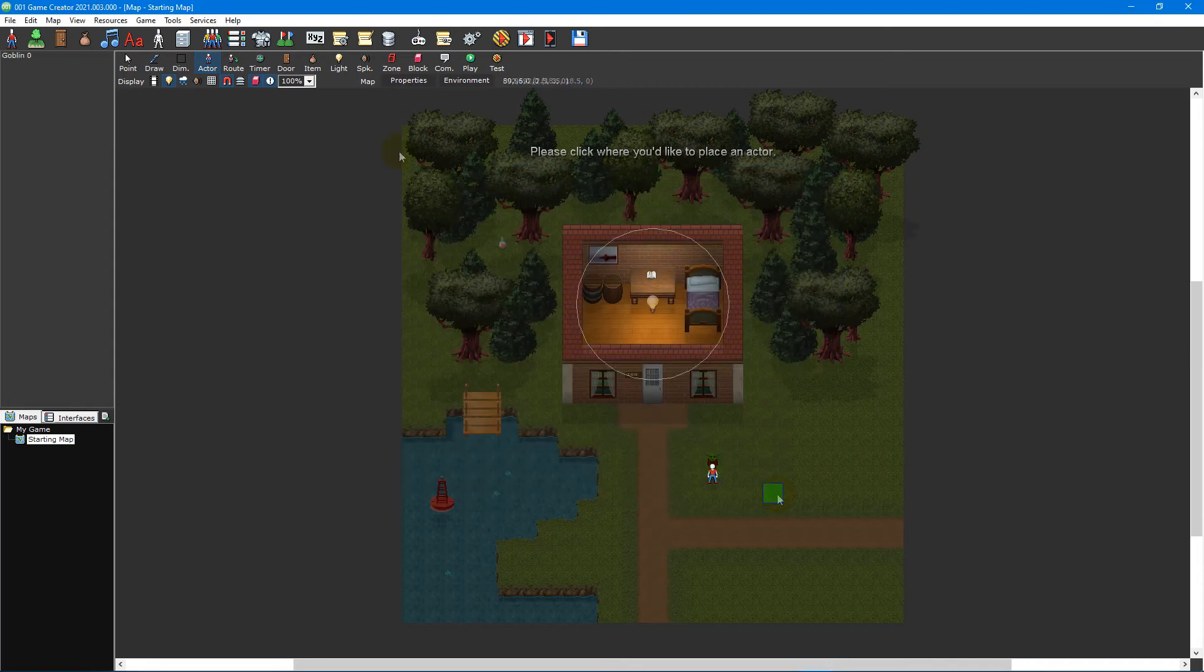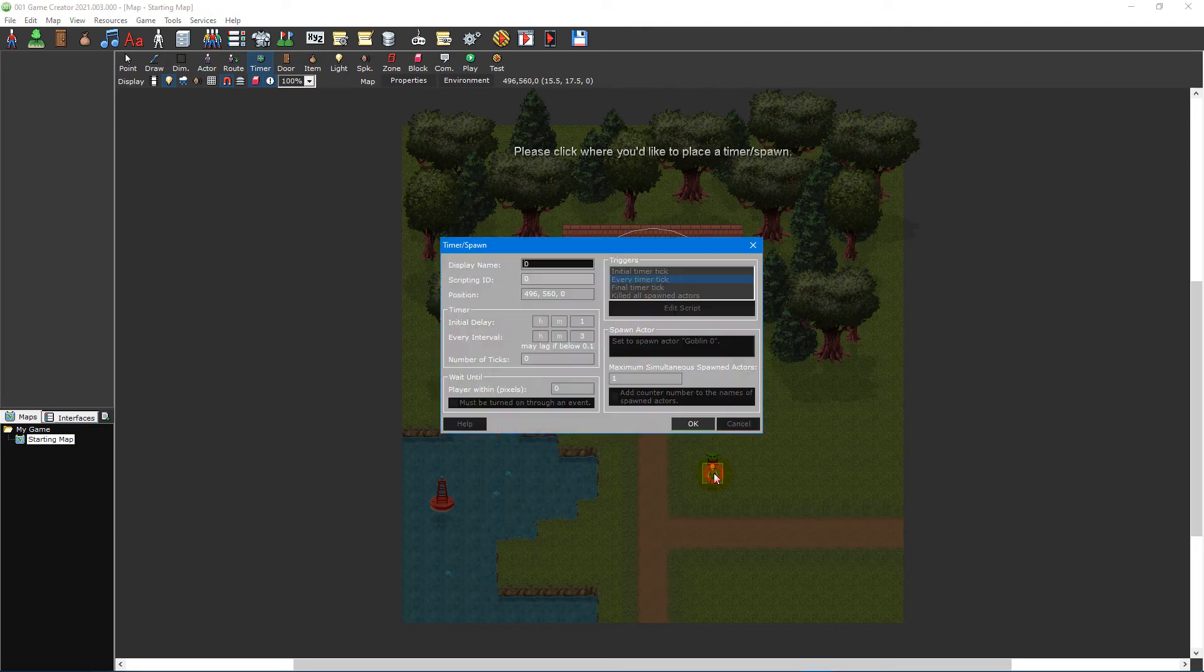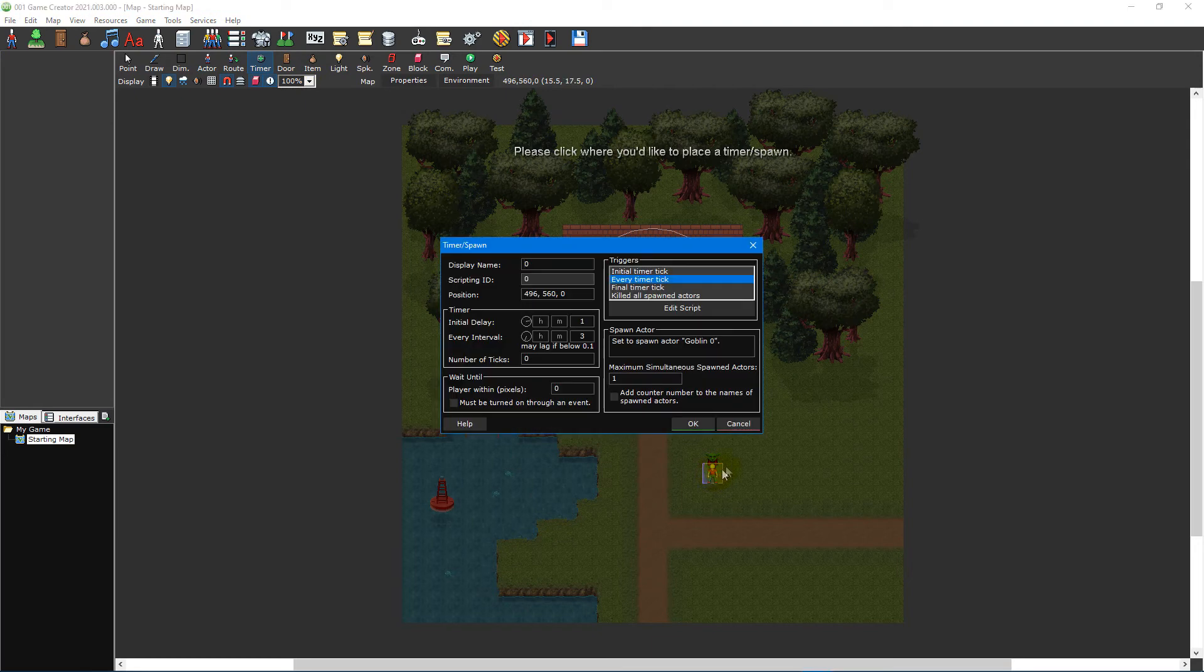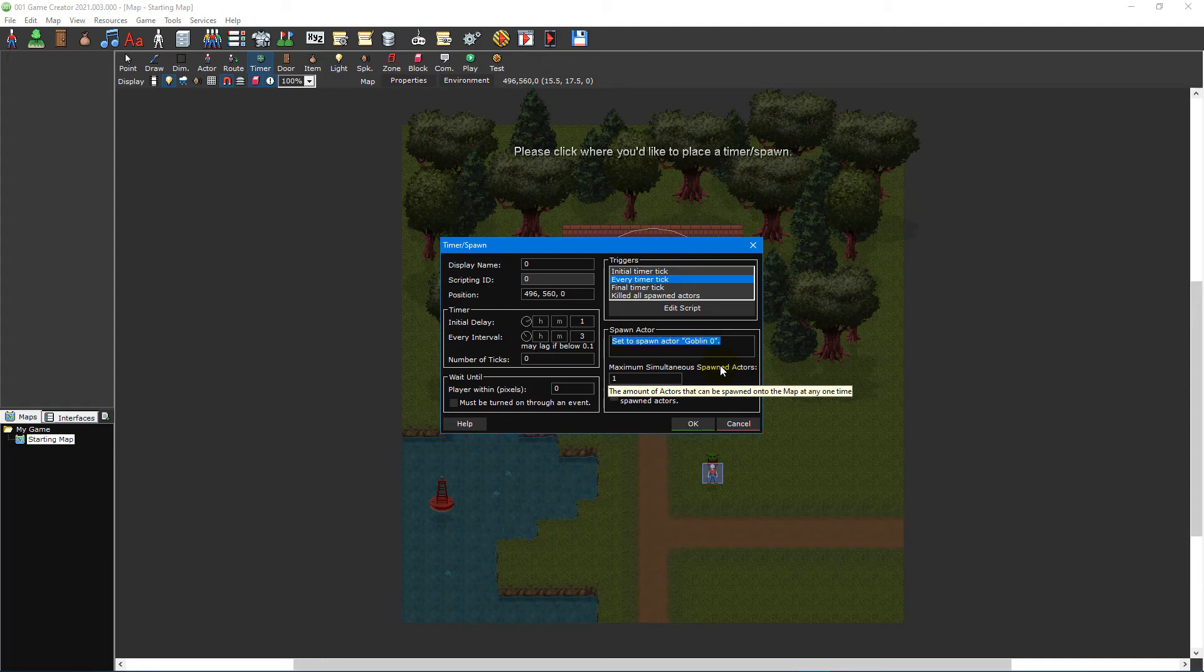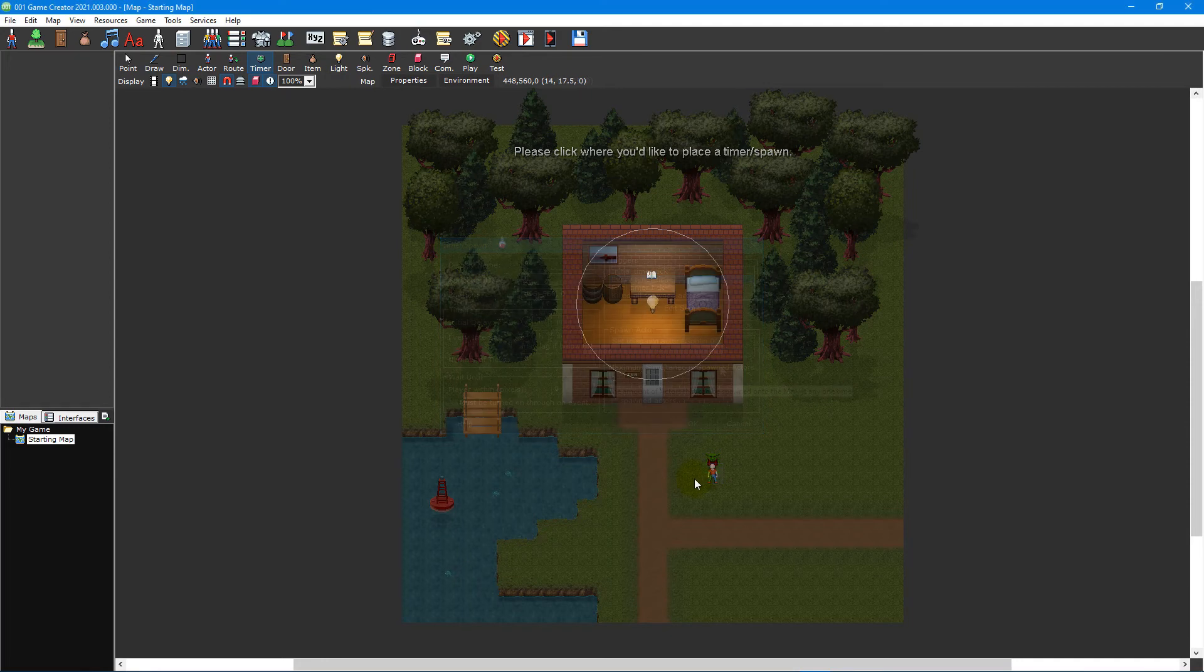Then place a timer directly on top of it. When the timer spawn window opens, you should see the name of the goblin under the spawn actor section. If the name of the actor isn't shown here, then make sure you've placed the timer directly on top of the actor's icon.